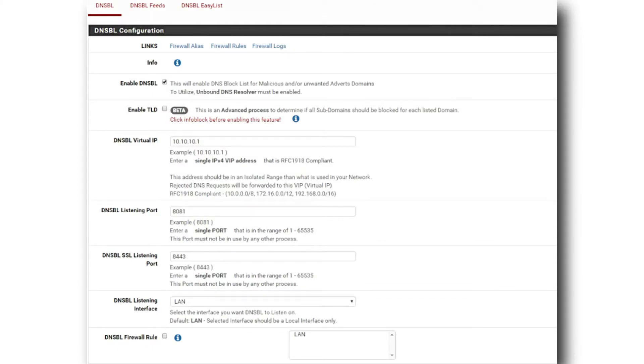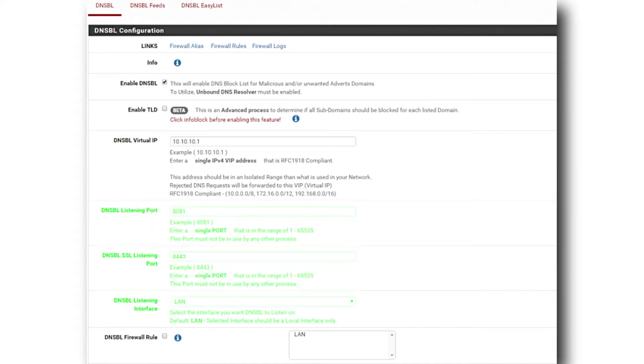After I enabled the blocker, I clicked on DNSBL to configure my blocklist. I enabled DNSBL, set my virtual IP to 10.10.10.1, and kept my listening ports and interface default. With the basic settings in place, it was time to set up my actual blocklist. Selecting the DNSBL feeds menu option and clicking Add allowed me to create a new DNS group with any number of blocklist feeds.